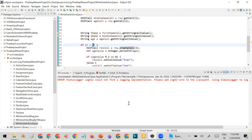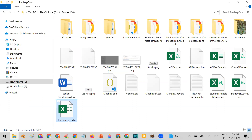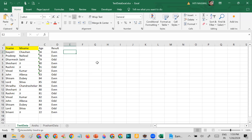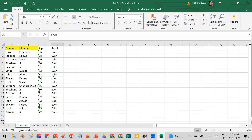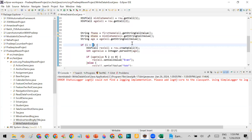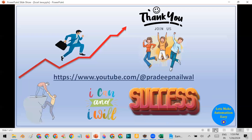Now the program is completed. I'll open the Excel and check — the result column header is intact, and in front of even numbers it shows 'even' and in front of odd numbers it shows 'odd'. In this way you can write the program. I will put the whole program in the description of this video for reference. I hope you liked the video — please leave comments if you have any doubts, and subscribe to the channel. Thank you.